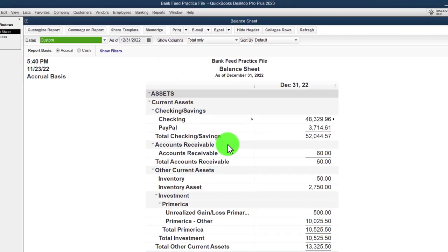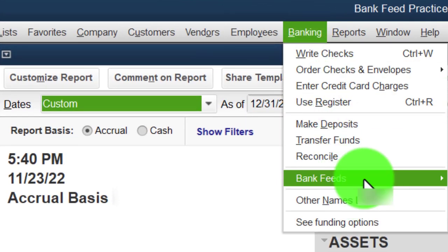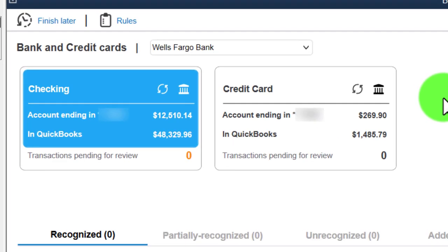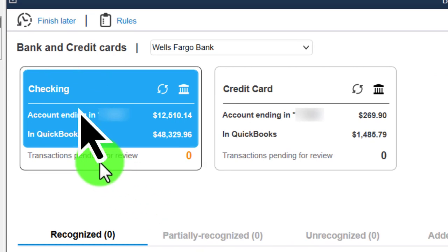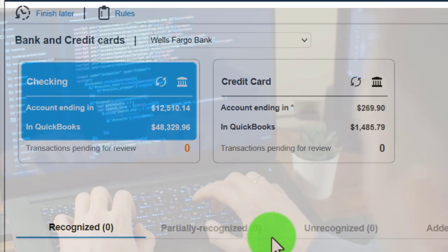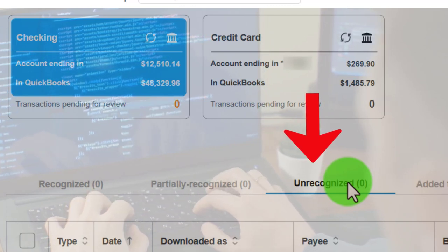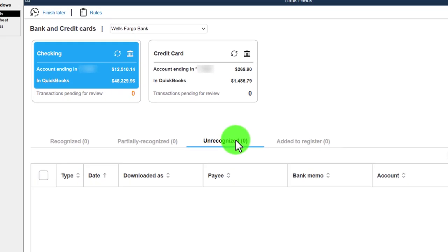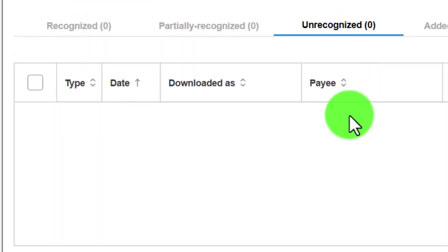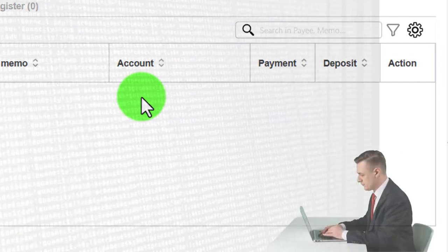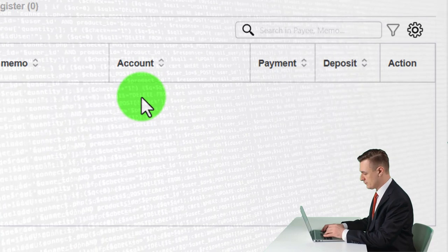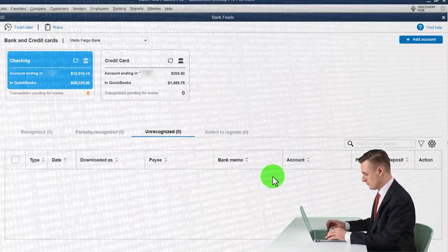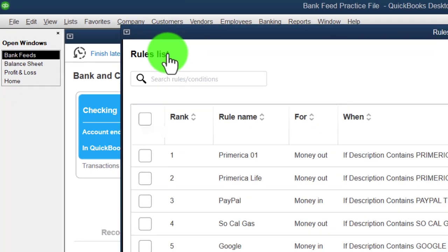Let's open the bank feed center — go into the Banking drop-down, Bank Feeds, Bank Feed Center, which you'd only have if bank feeds were turned on, which we did in a prior presentation. We've added the checking account. The data from the bank feed center sits in what I call 'bank feed limbo' — the area where data lives before it has the added information needed to pull it through to the promised land of creating actual financial statements. The added data needed includes things like the payee, customer, and account.